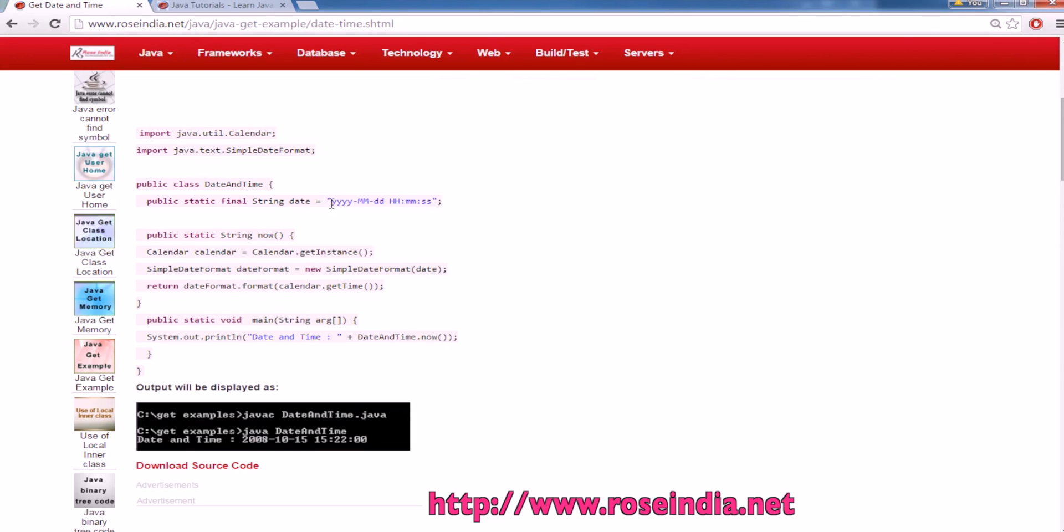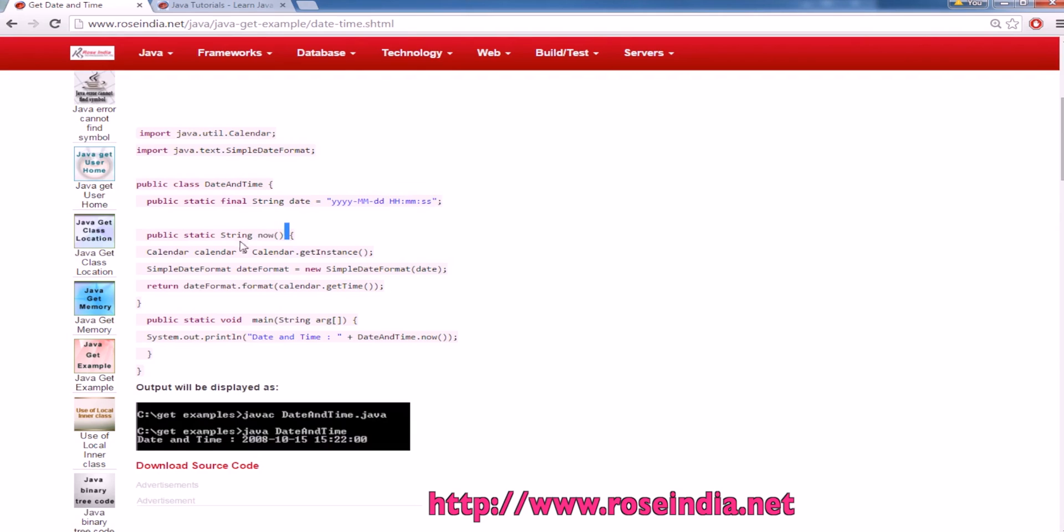We are going to use the format yyyy-mm-dd and hour minute and second format date. Now is a function of static type which is returning the formatted date in the string format and the format is like this.